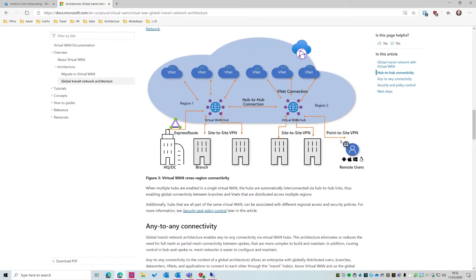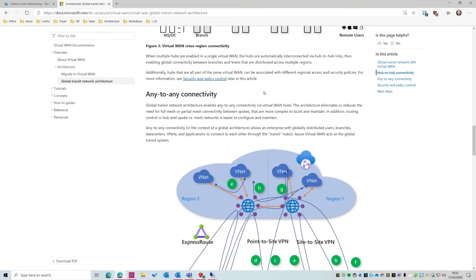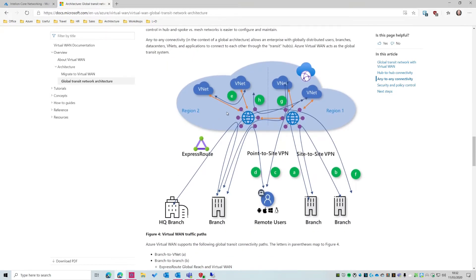Same thing, remote users, we can have point-to-site connections to a local hub. Once they're connected in over point-to-site, by default they can access everything, which is fantastic. This is what customers have really been asking for. This demonstrates, it's a bit of a busy diagram, but it demonstrates the any-to-any connectivity. So that's the theory, let's get into the reality.